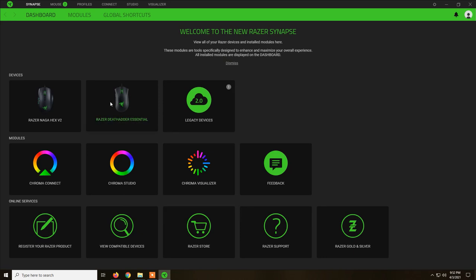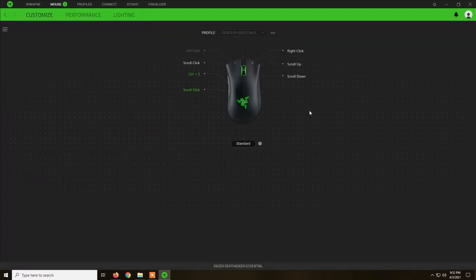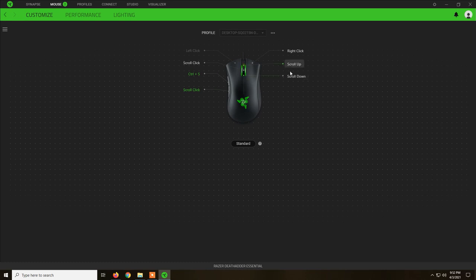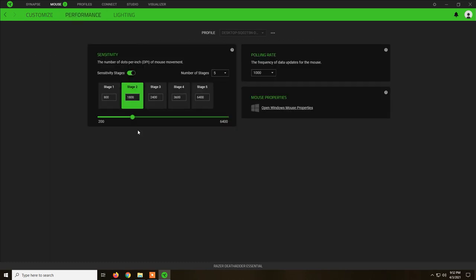Regarding the DeathAdder Essential, once you see it here, you click on it and here we have all the options that are available for this mouse. We have Customize, we can actually rebind the keys, we have Performance.